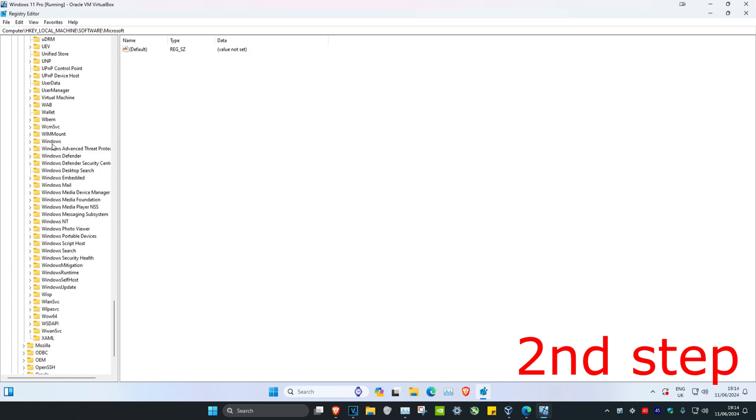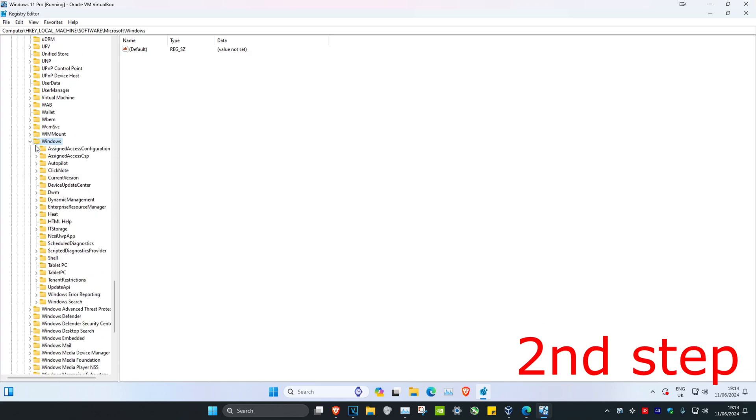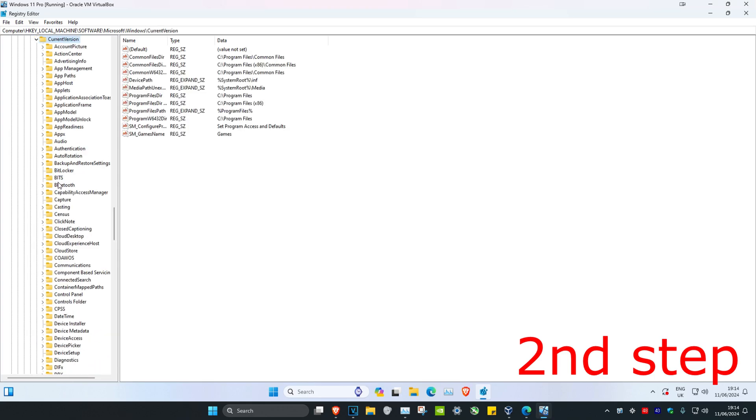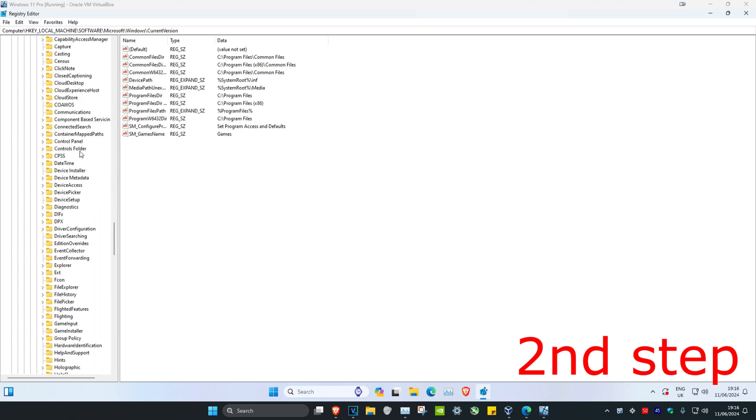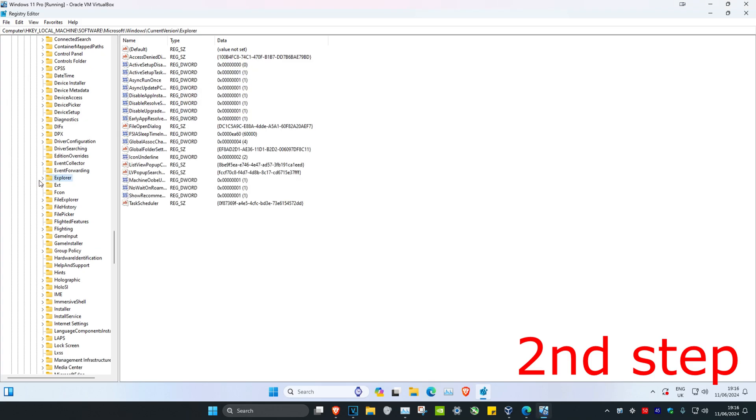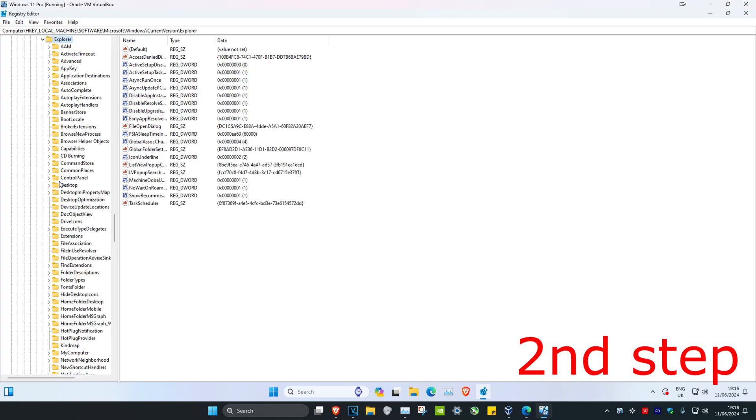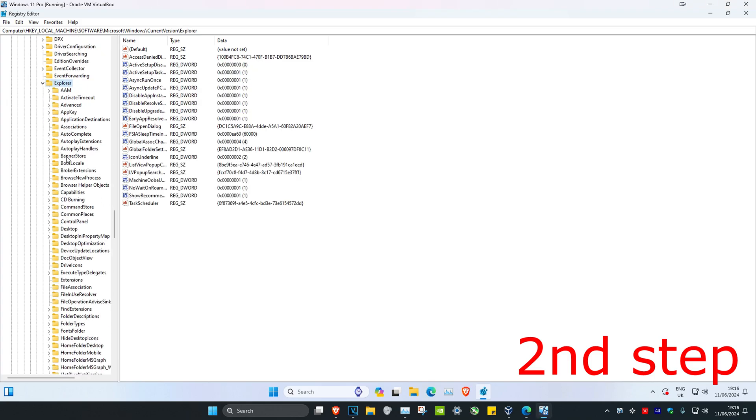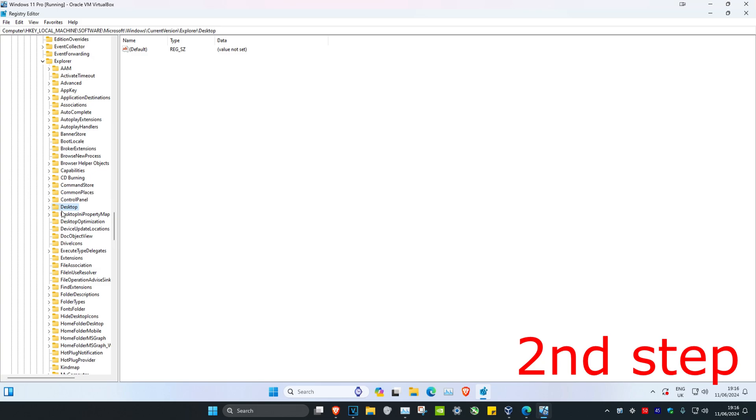Now we're going to expand Current Version, and then expand Explorer. Scroll down and expand Explorer, then expand Desktop.